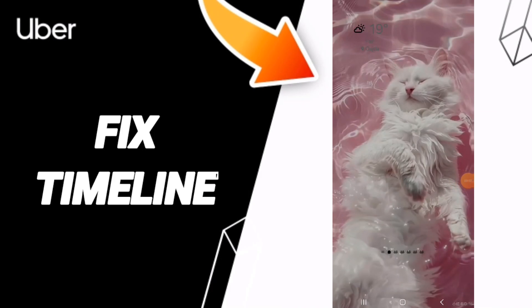Hello everyone, today we will talk about how to fix the timeline problem on Uber app.